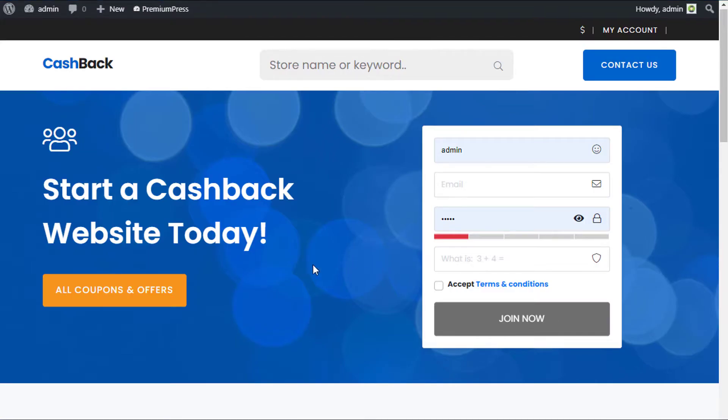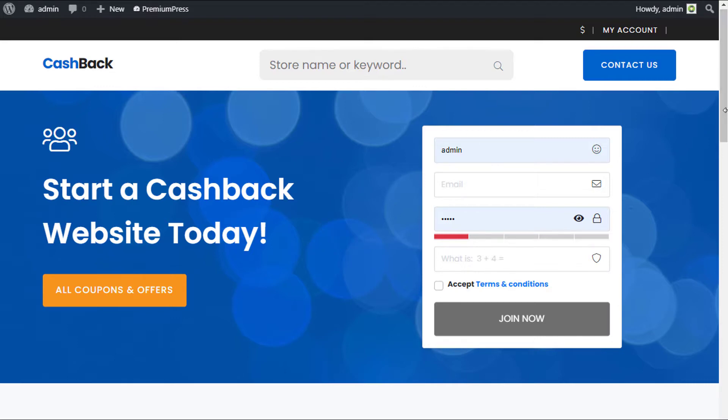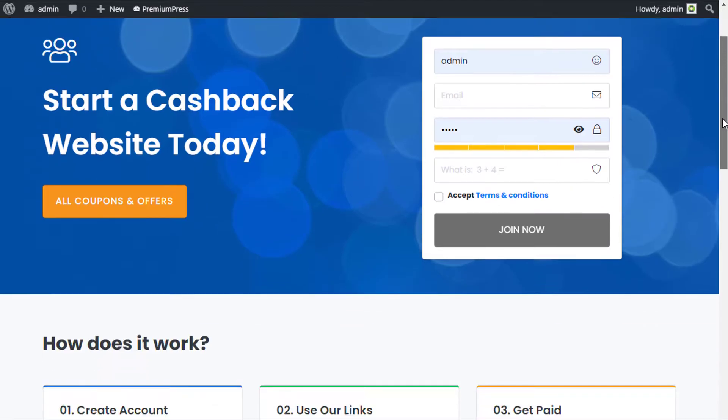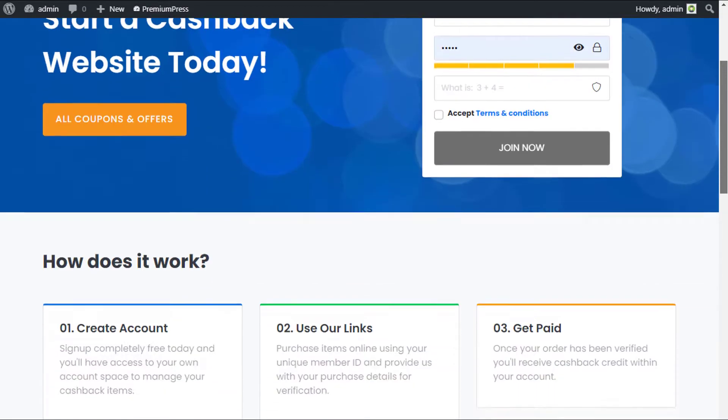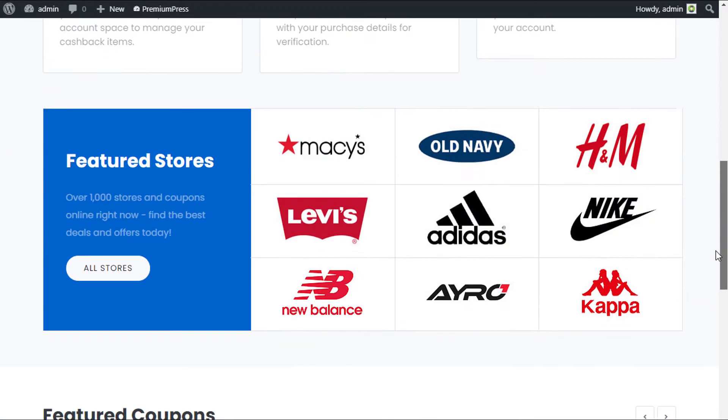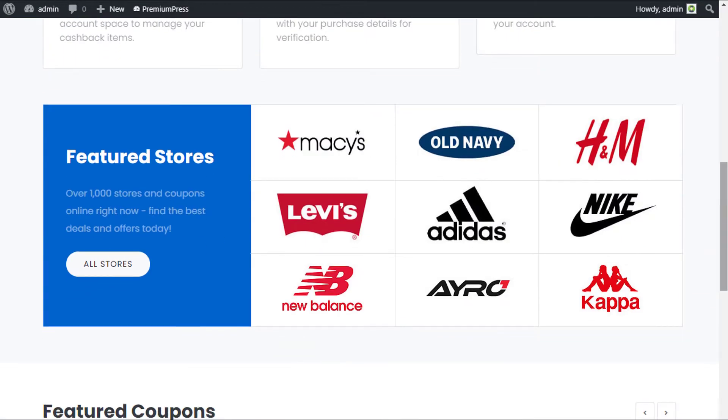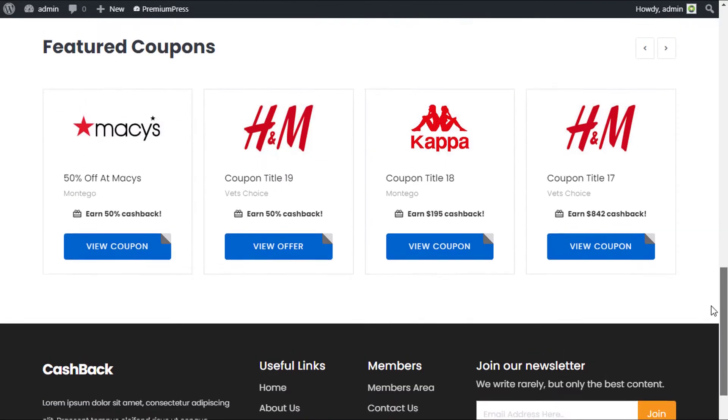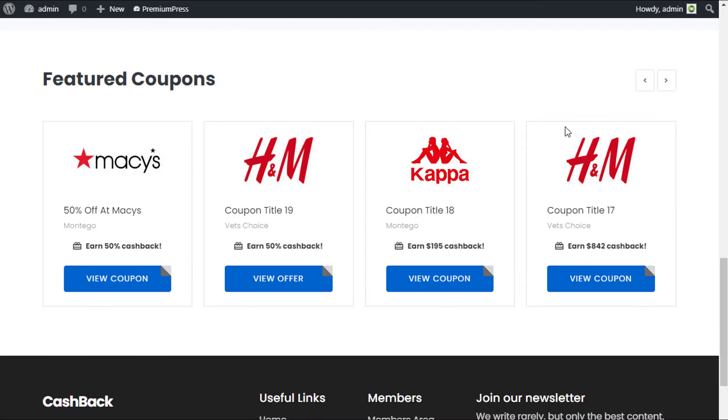Before we look at the admin options, I want to go through the website with you as a user, as it's often easy to visually see how it works. If you look at the demo website we have here, this is a cashback template. We have the Premium Press theme. If we scroll down, we have featured stores and some sample coupons.